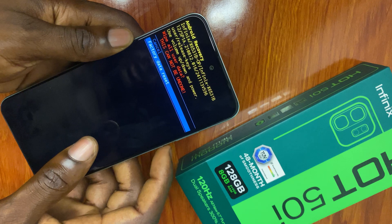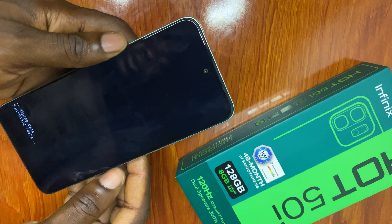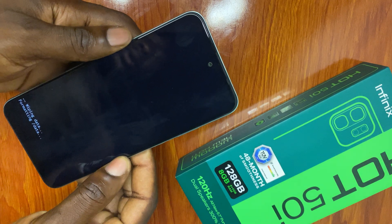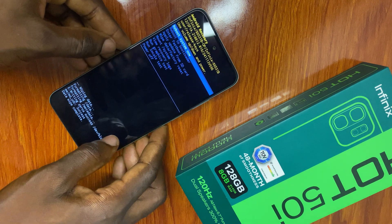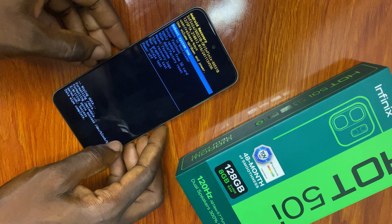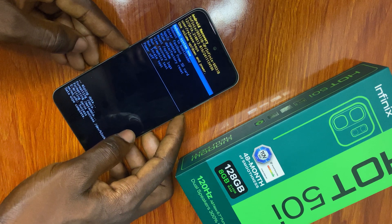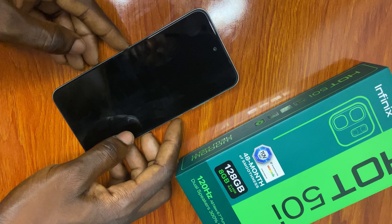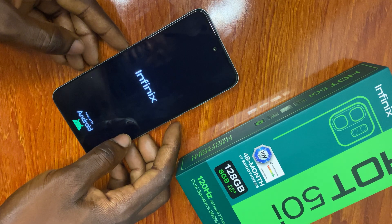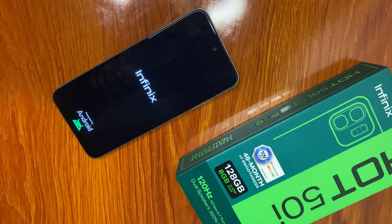Factory data reset. So now we're wiping everything on the Infinix Hot 50i. Data wipe complete, so we have to enter 'reboot system now.' We have finally wiped everything on the Infinix Hot 50i.